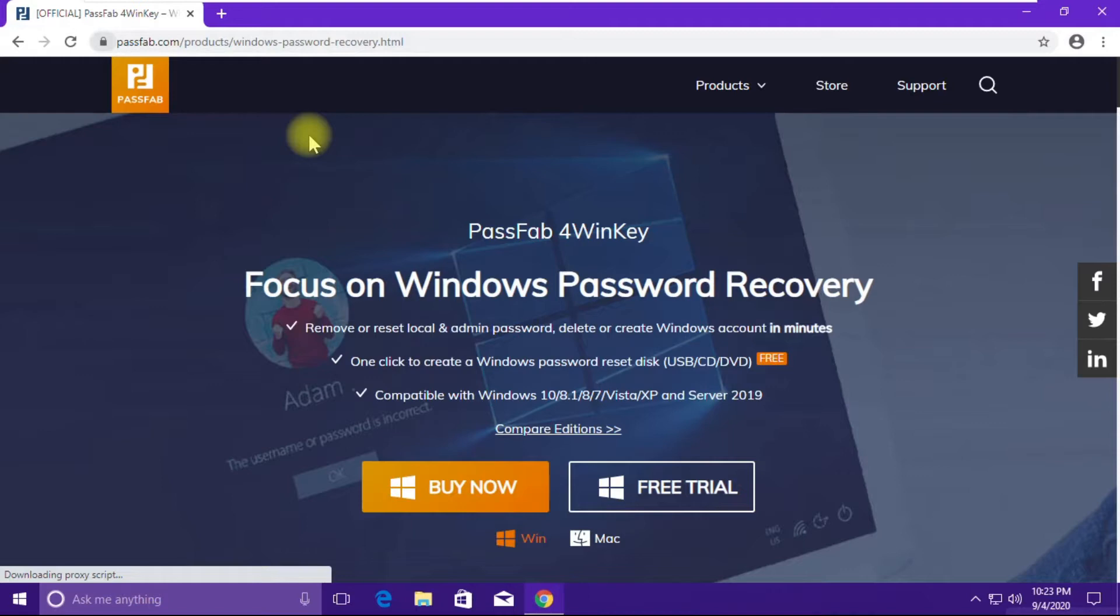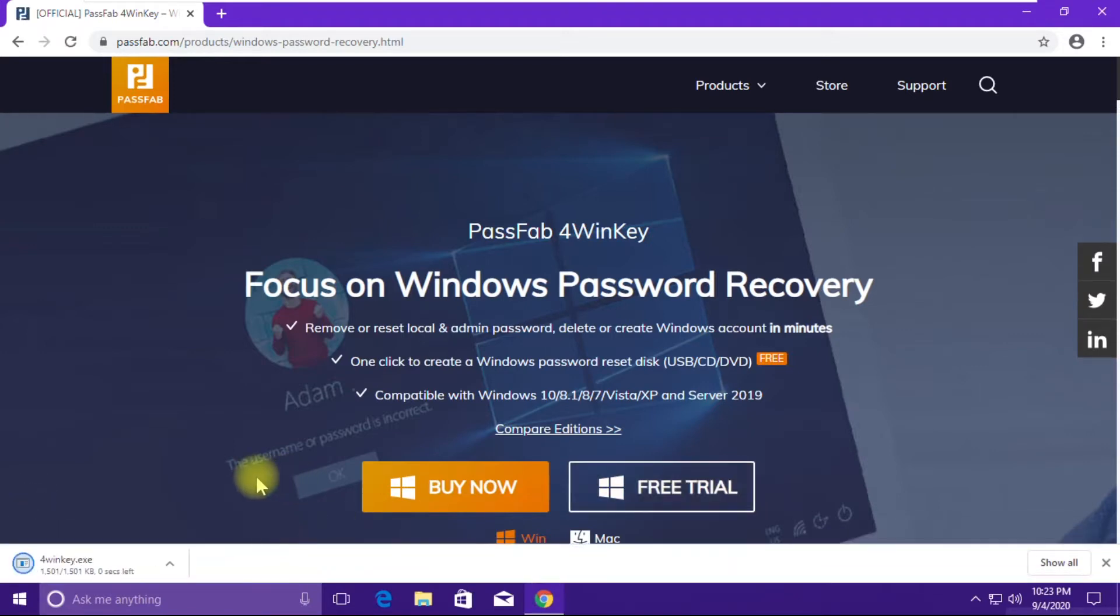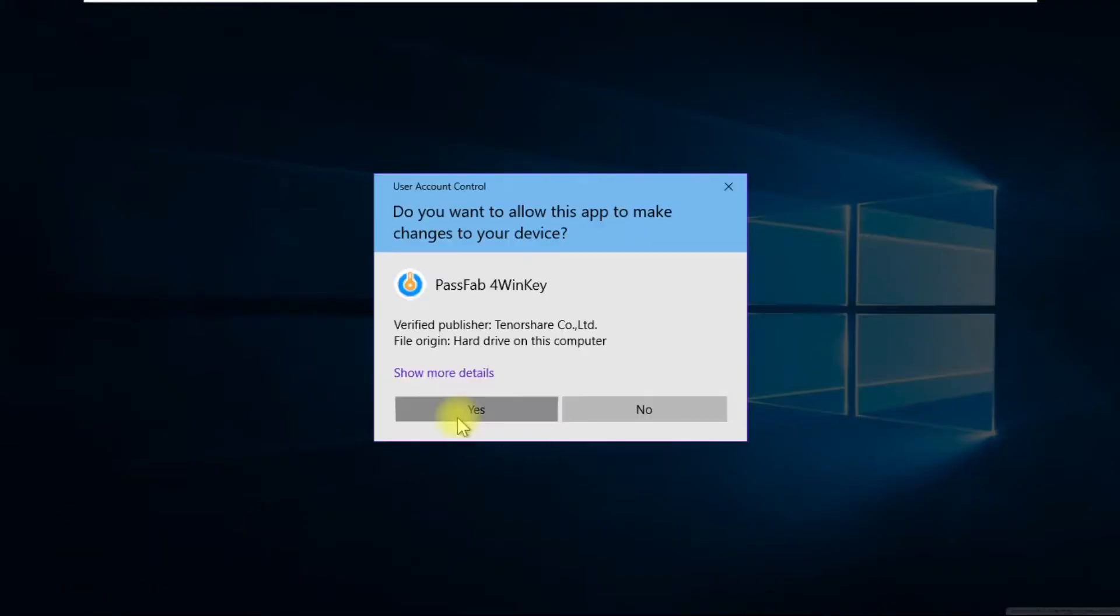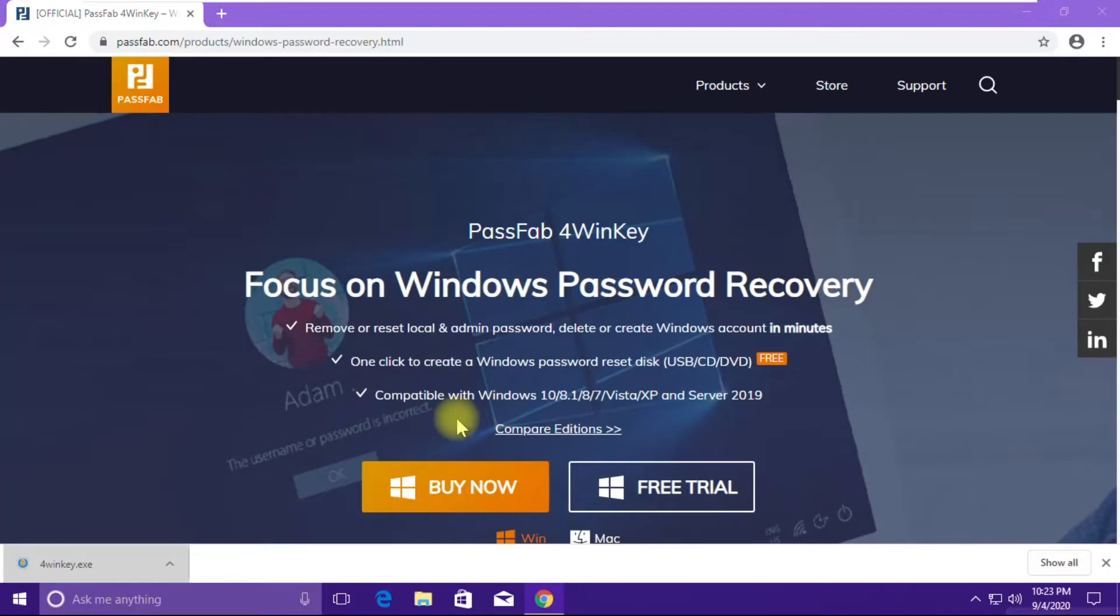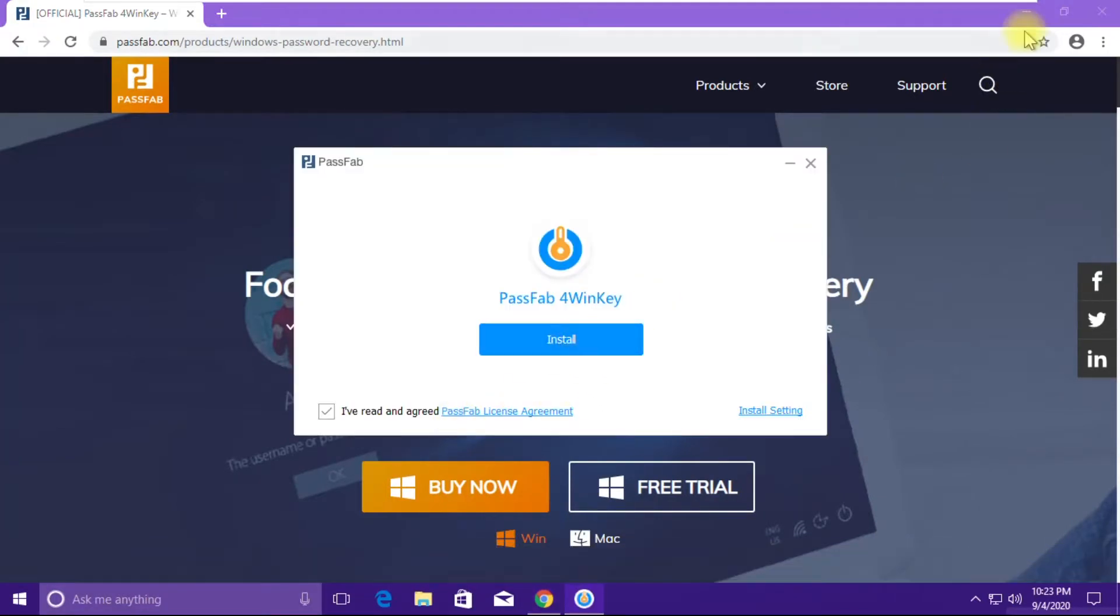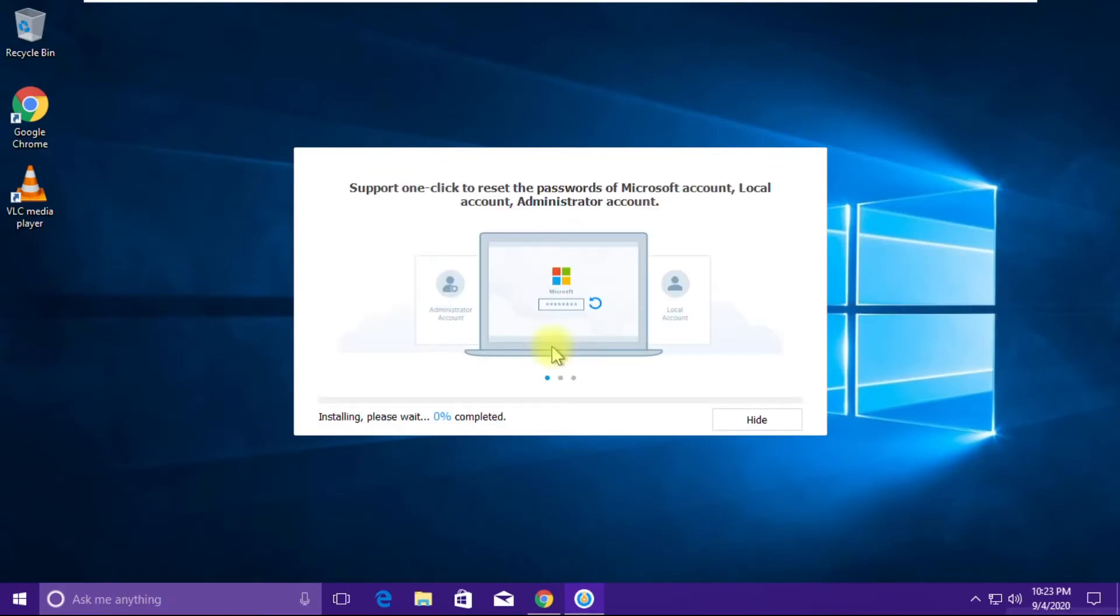I'm downloading this software on my machine. We need a working computer for a while so that we can prepare our things ready to unlock the other computer which you cannot enter into. Let me quickly open the software and install it. Just click on install and it'll take some time to get installed.